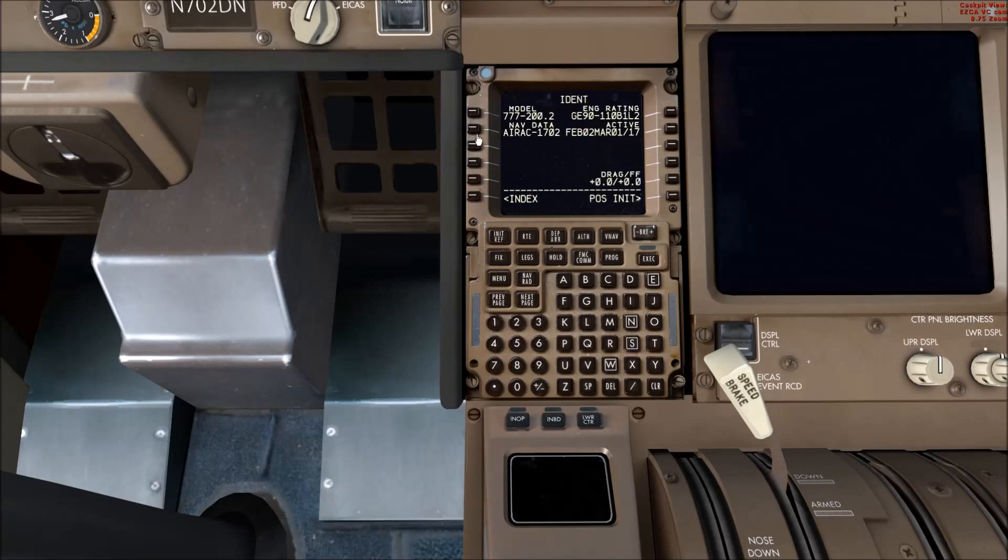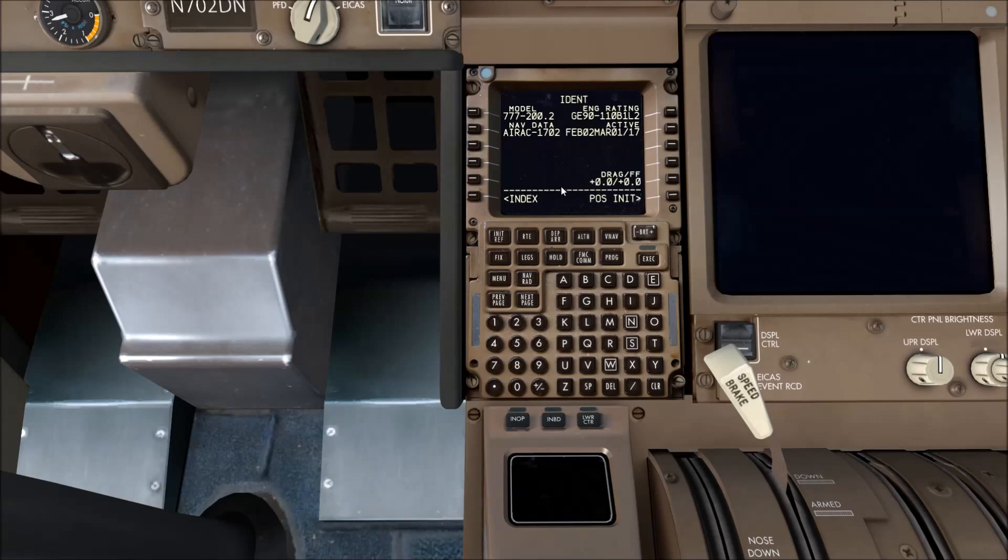And you can see on the IDENT page, we have the correct AIRAC cycle 1702 and the correct dates. And that's pretty much it. Then you're good to go.